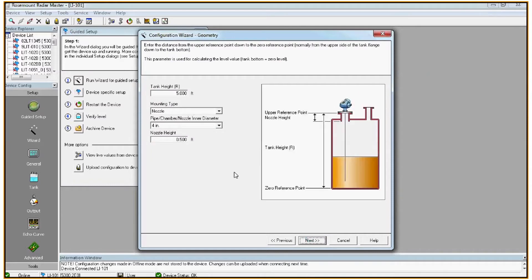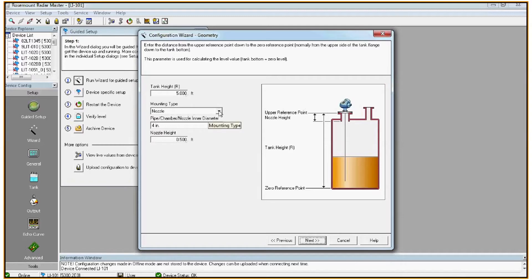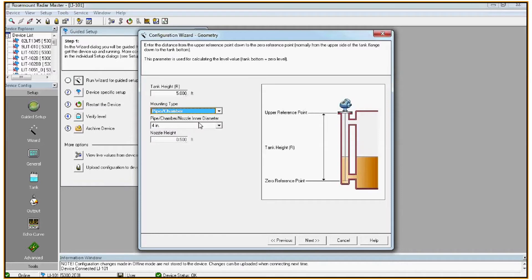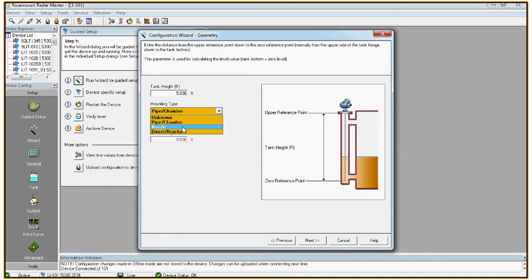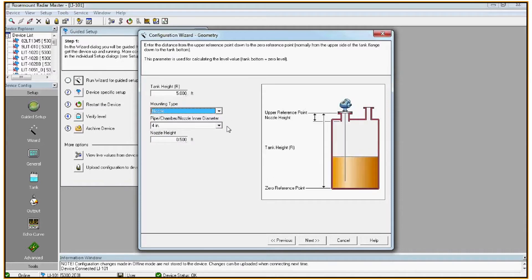Here we can configure the tank height. Tank height is always measured from the bottom of the flange to the bottom of the tank or what you're calling zero in the tank, and you also configure the mounting type. For this example I will use a nozzle style. Again on this screen, if you change the mounting type, the picture will update to give you a reference. It's important that you also configure the nozzle diameter and the nozzle height.